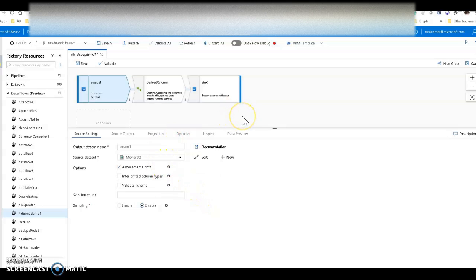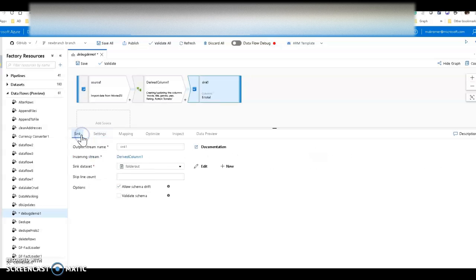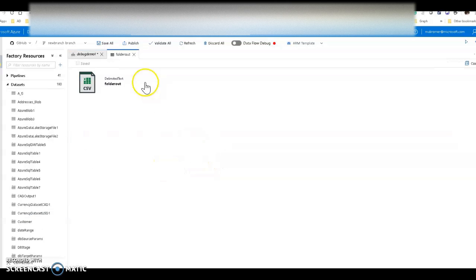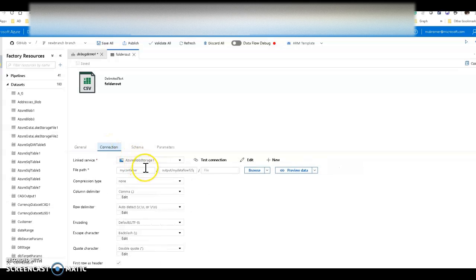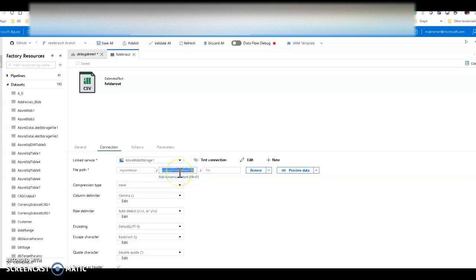This is a text file in my blob store. For the sink, I'm keeping it in a data lake scenario and putting it into an output folder. The output folder location is defined in my dataset — it's going to a container called 'my container,' with a folder structure called output/my-data-flow-one-two-three part files. If this folder structure does not exist, Data Factory will create it when I execute this from a pipeline.